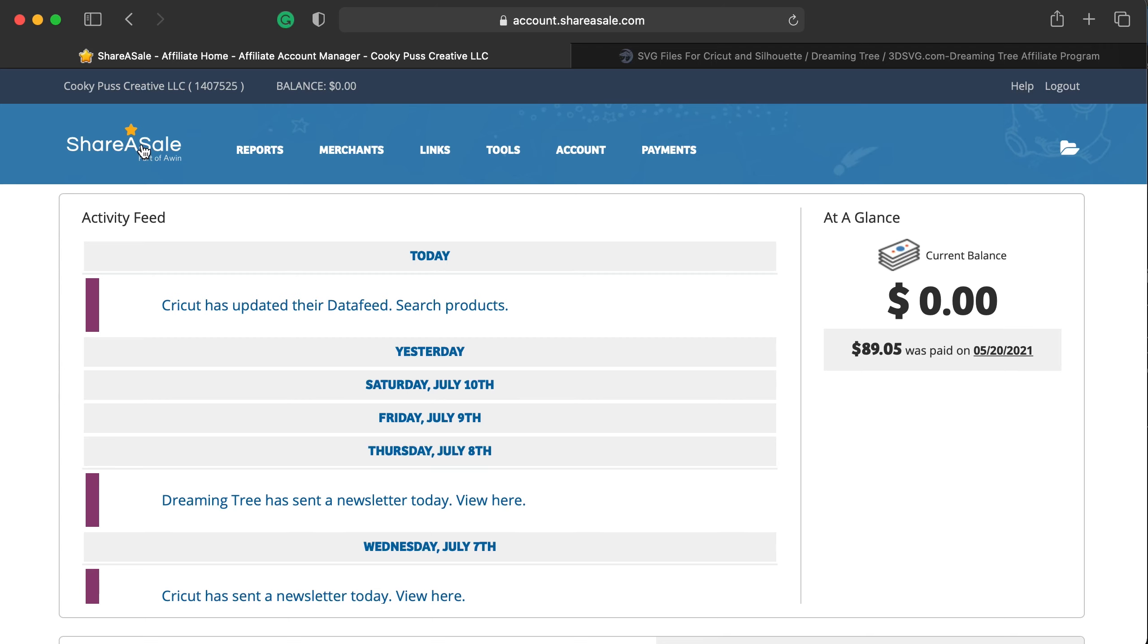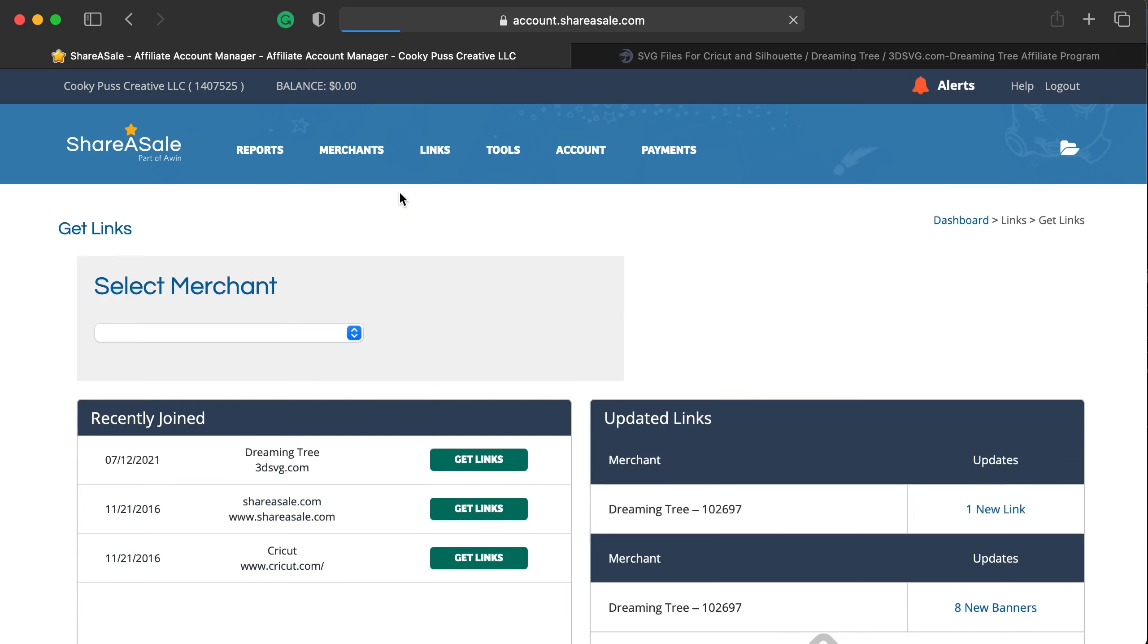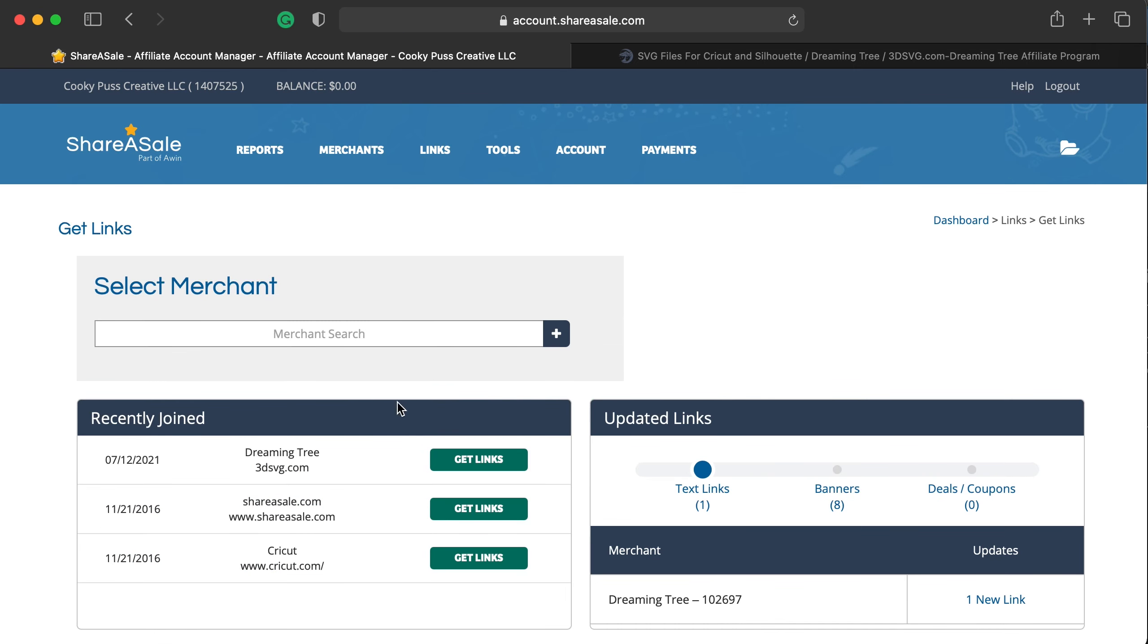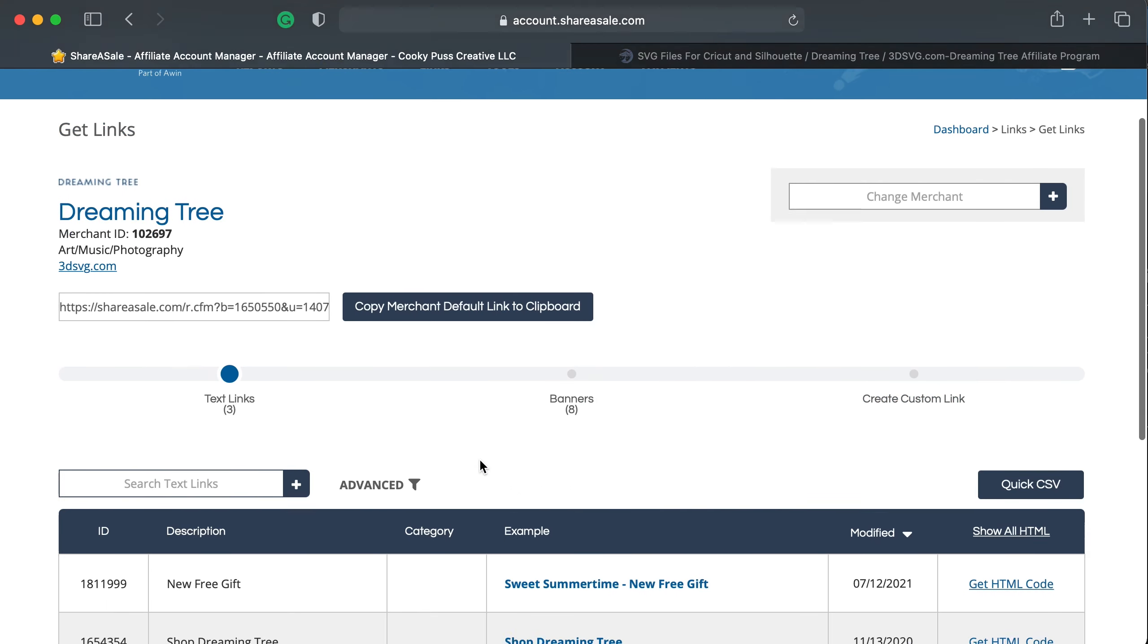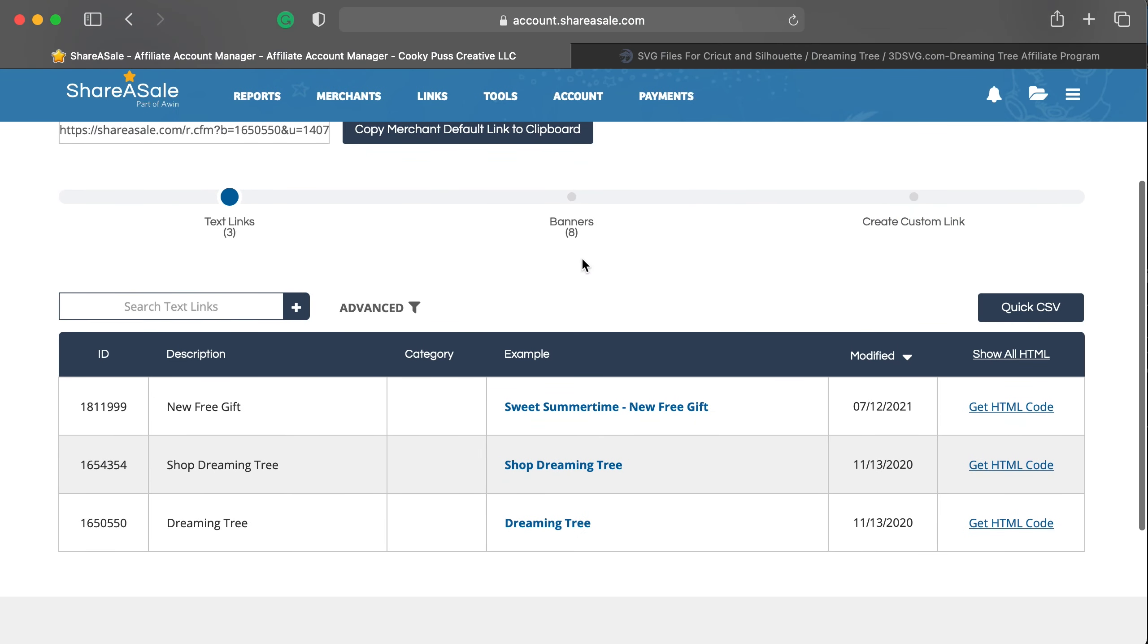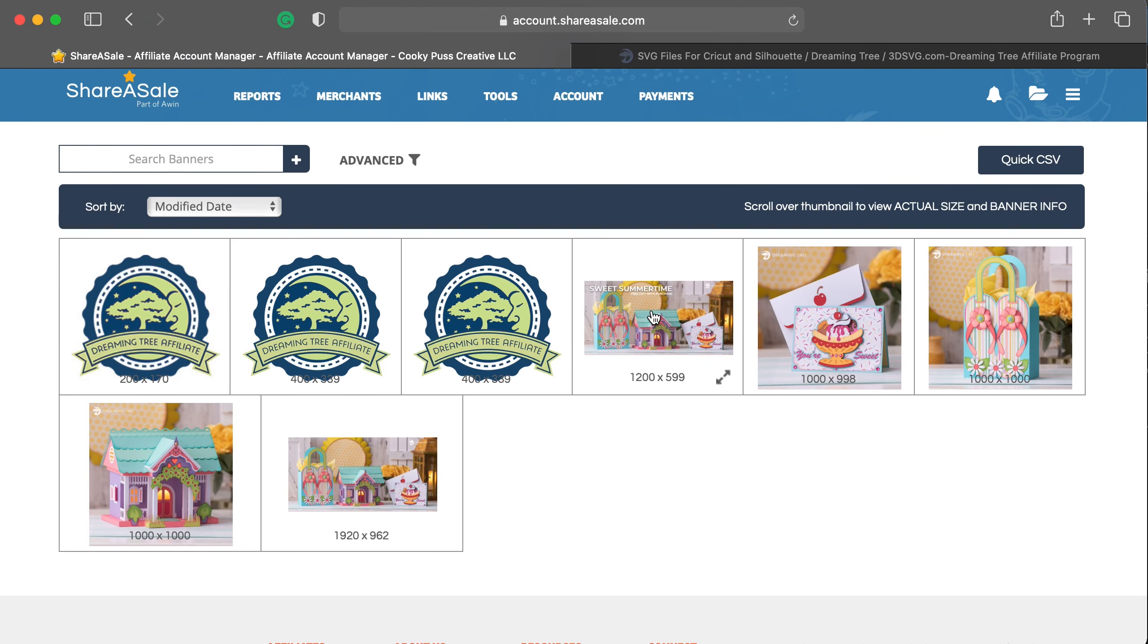So from the home screen, you'll click on links, get a link slash banner, and then click on the correct merchant, in this case Dreaming Tree. So click get links, and you'll notice there's a button here labeled banners, and you can see here the latest free gift with purchase.